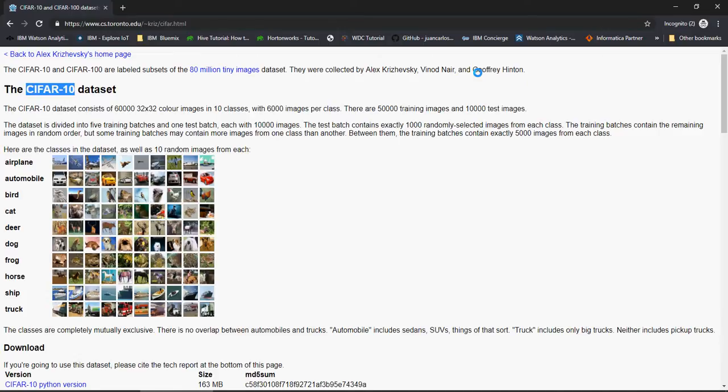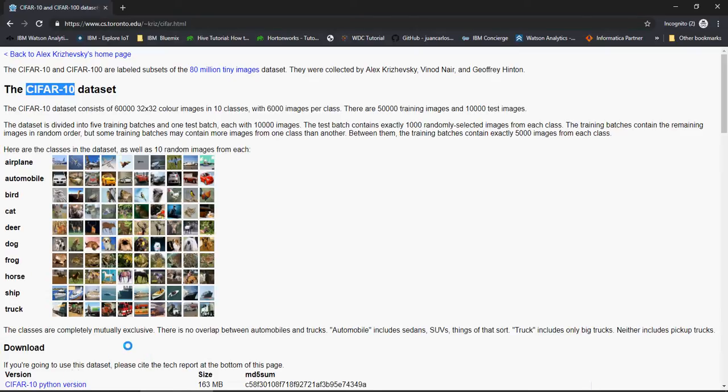The dataset is available on this website and it can be downloaded as well. Please note that you don't have to download it, it's available in Keras library in Python.